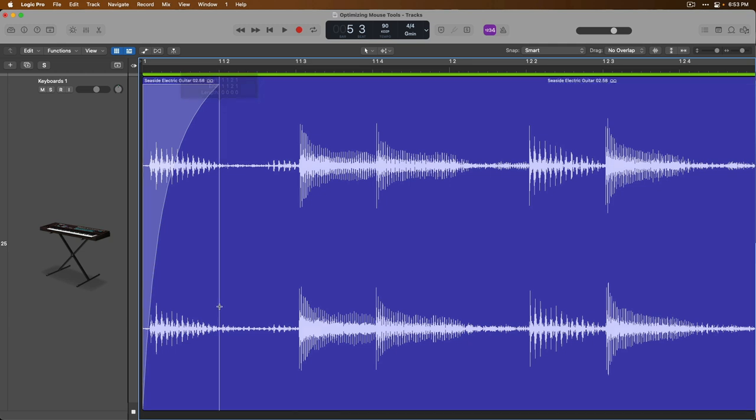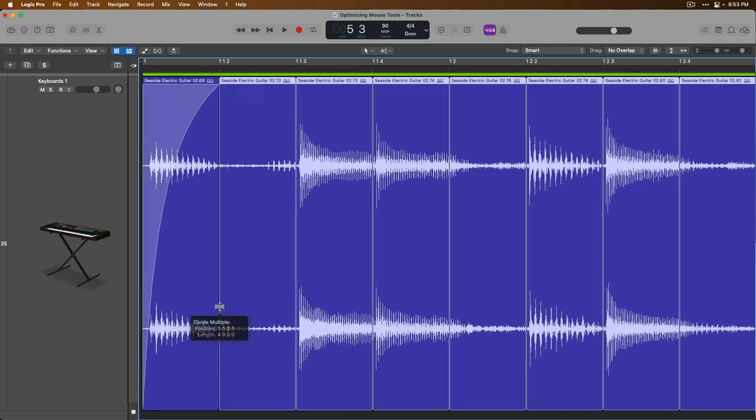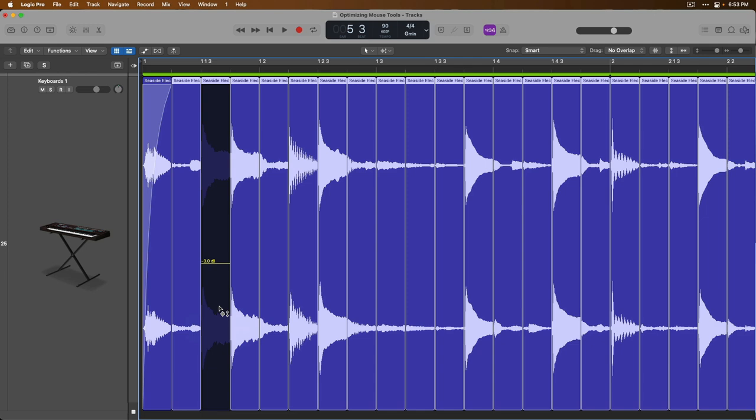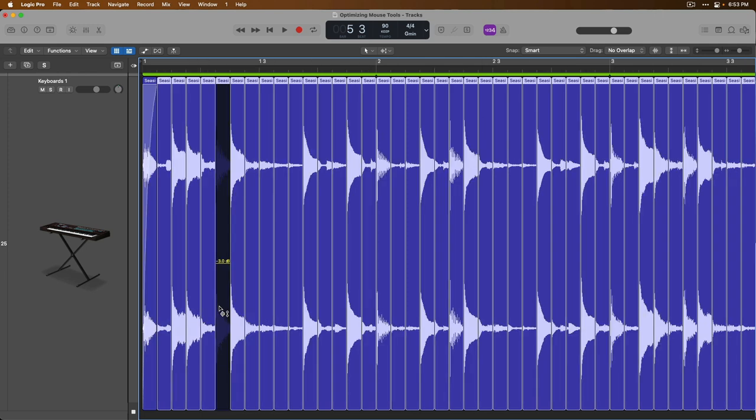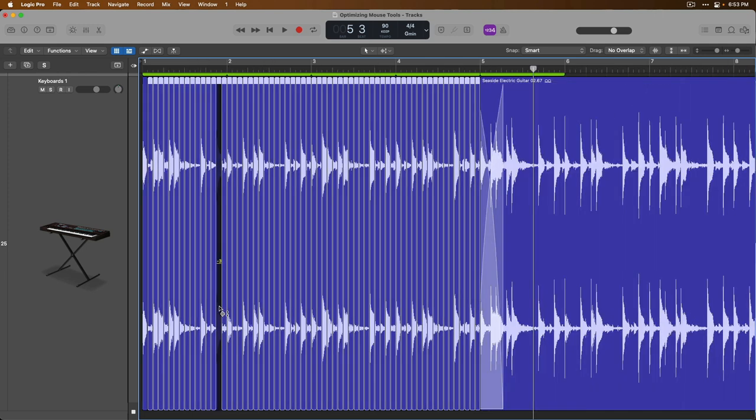Right? So let's undo, let's zoom in, get real close, and we'll do it again. Marquee tool, hold shift option, double click, and look at that. We've split up the selection before the loop point into equal sections, each a beat in length. So right there, you don't even need the scissors tool anymore if you don't want to use it.